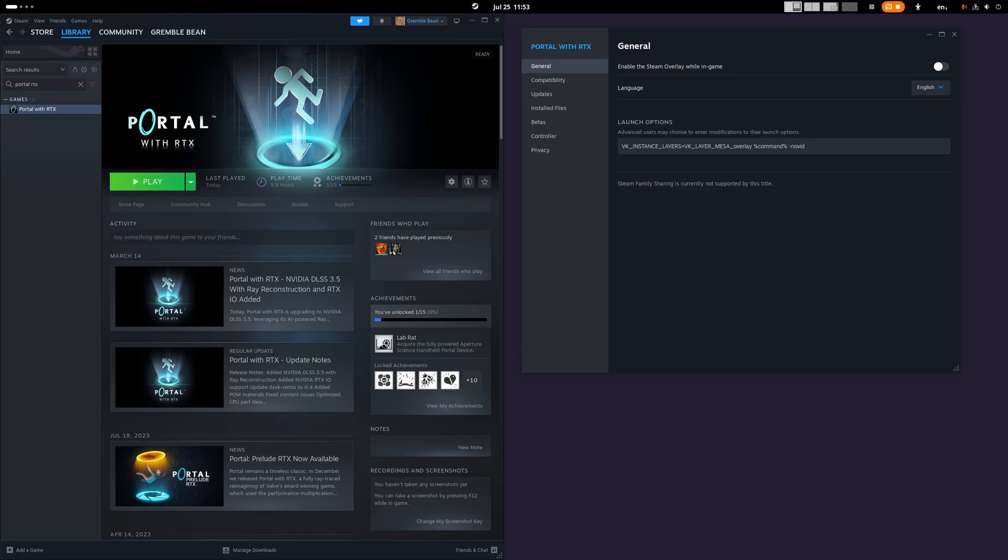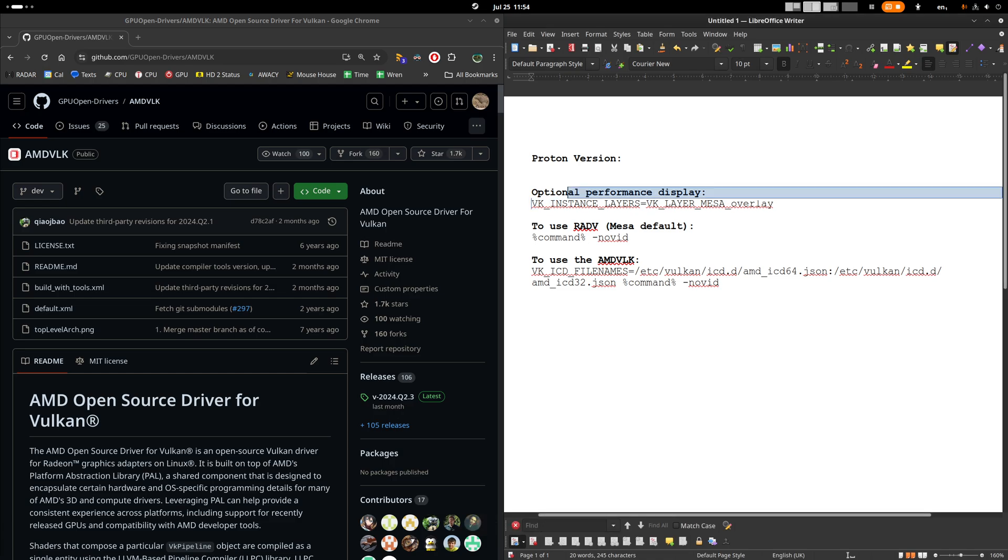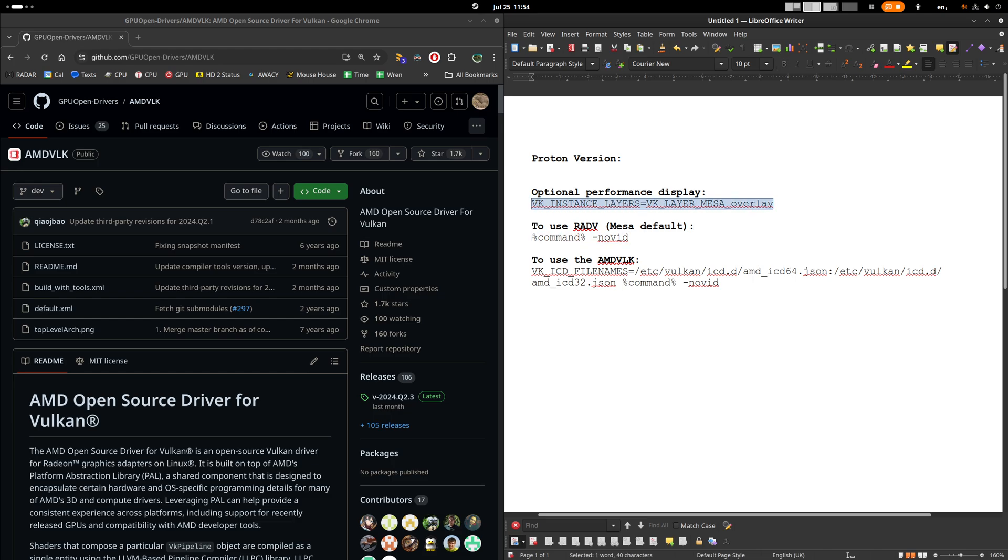Basically, this is competition between Mesa's Radv driver and AMDVLK. By default with Mesa comes Radv. And so I just have these options. Usually I just have command novid for that. But I'm adding an overlay for this video. What you have to add to use AMDVLK is this. You have to tell it which Vulkan ICD to load.